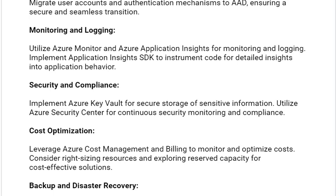Our next solution is security and compliance. Implement Azure Key Vault for secure storage of sensitive information. Utilize Azure Security Center for continuous security monitoring and compliance.